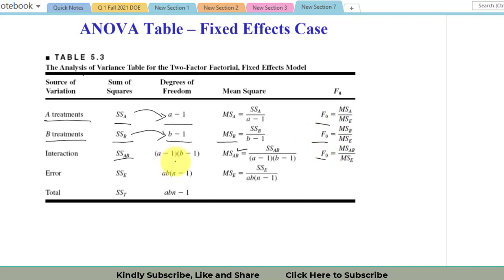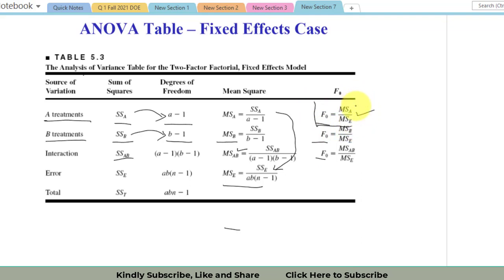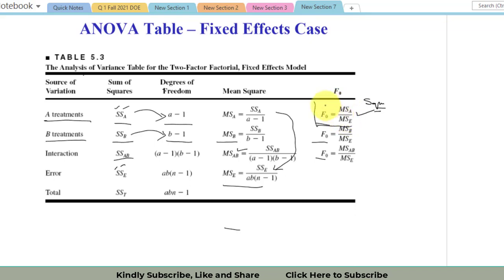To calculate the F-naught value: divide the mean square of a factor by the mean square of the error. F-naught is an F-distribution value obtained when we take the ratio of two squared terms. Mean square for a factor and mean square for the error are both squared terms, and their ratio follows the F-distribution.